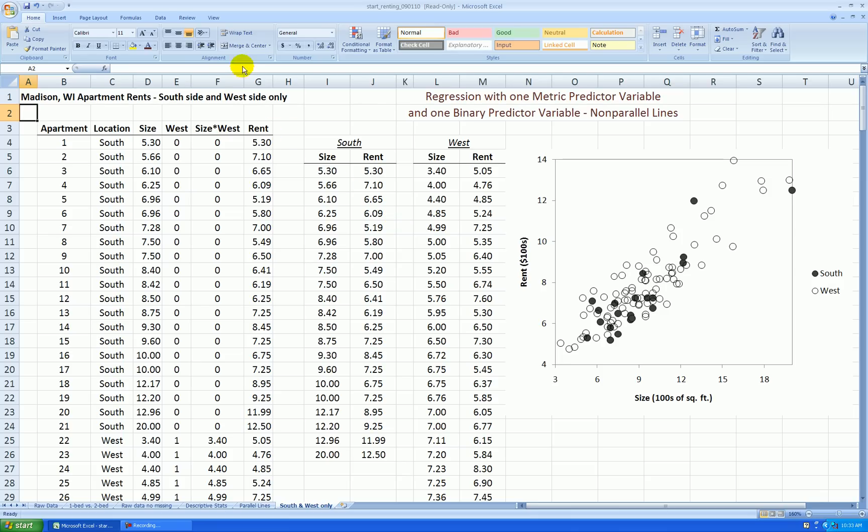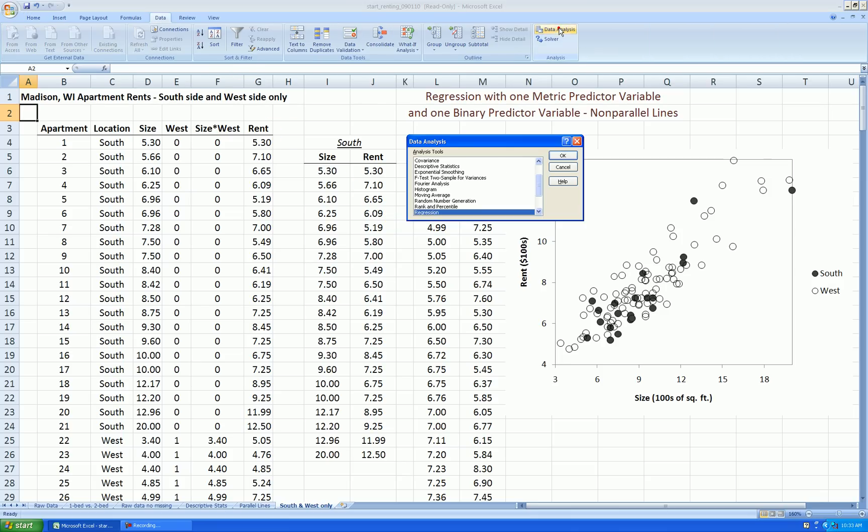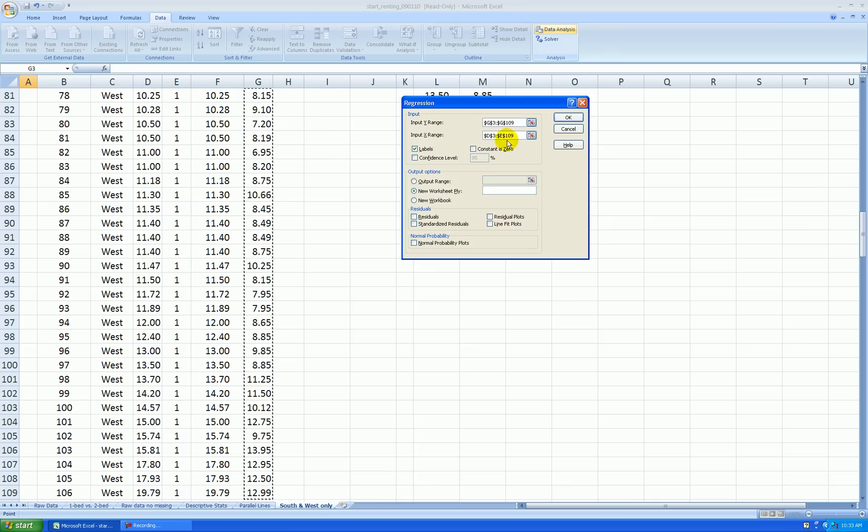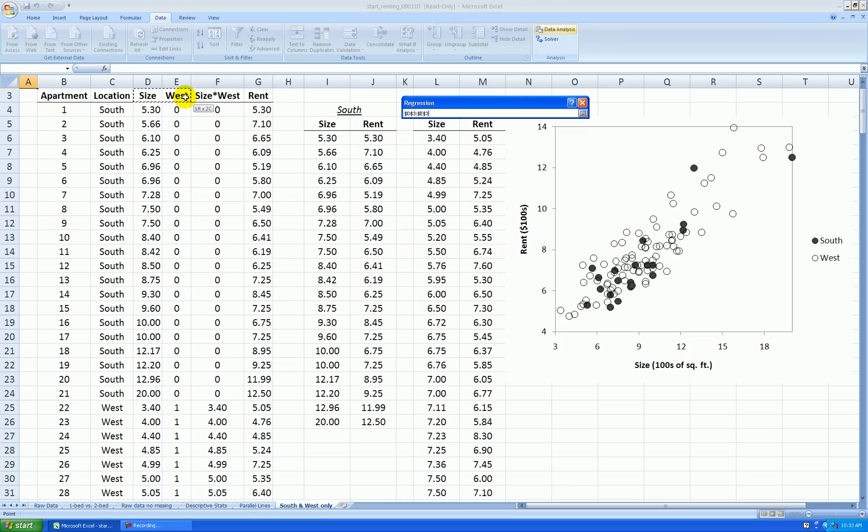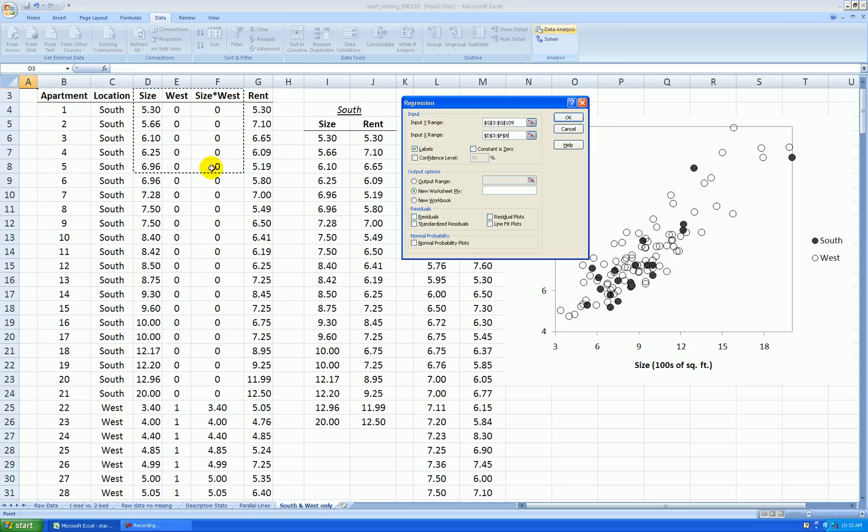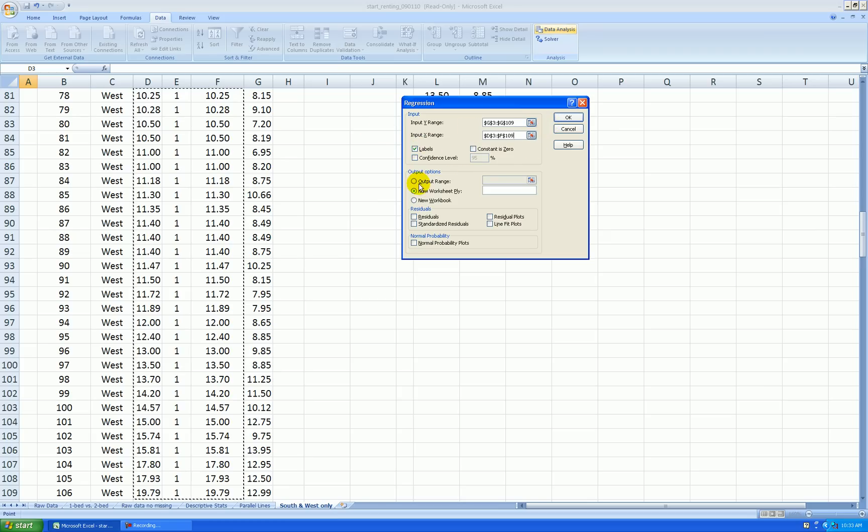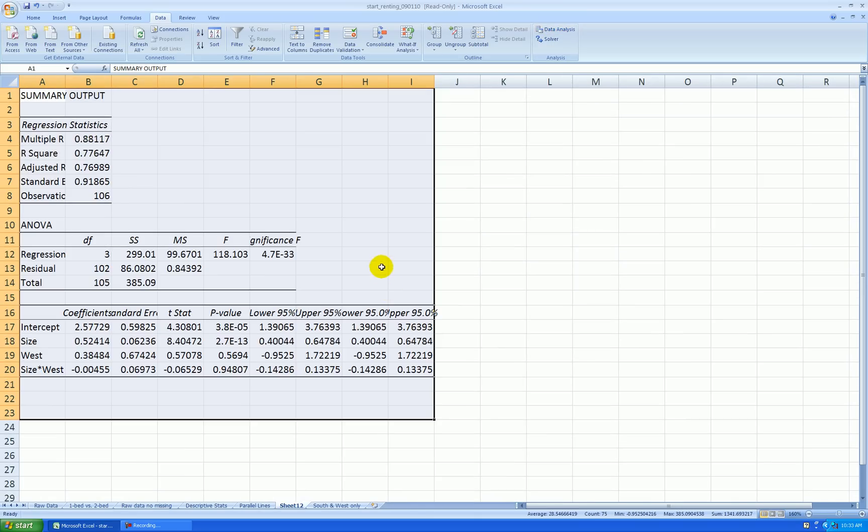So I go data, data analysis, regression. Rent is my response in hundreds of square feet. My input x range will be size, west, and this interaction term. Press OK after you have labels in the first row, and a new worksheet is where the output will be shown.